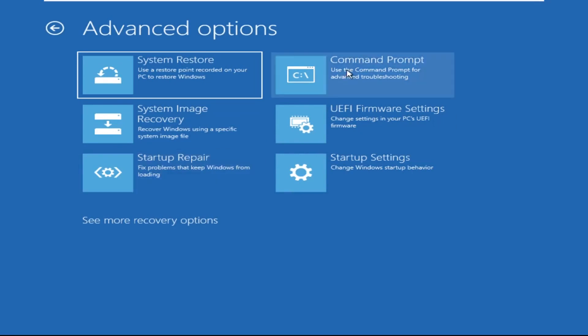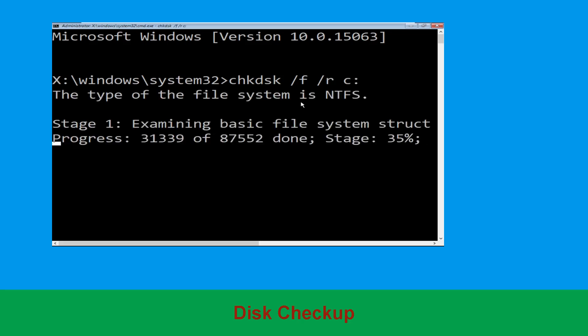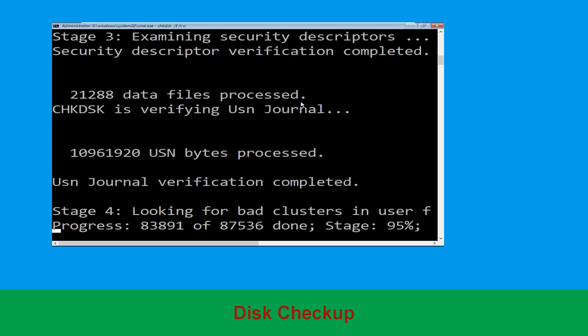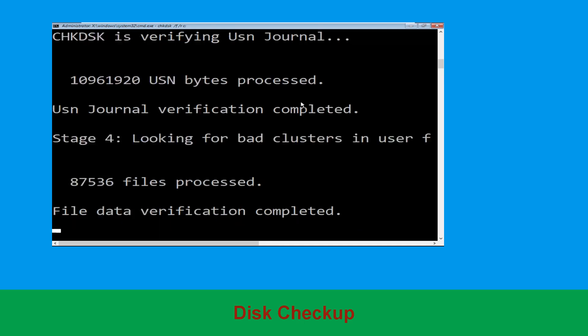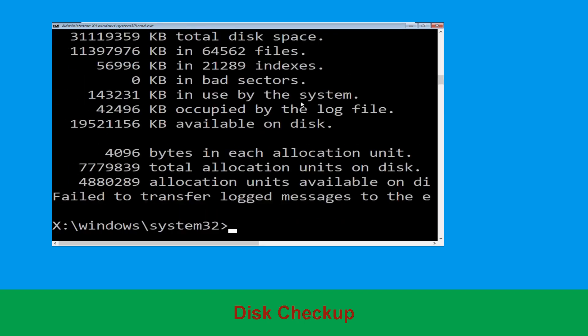It will open a Command Prompt window. Now type: chkdsk /f /r C: and hit Enter. Then we need to wait for some time for the process to complete. Once done, move to the next step.